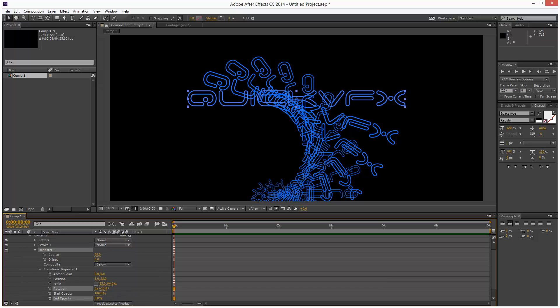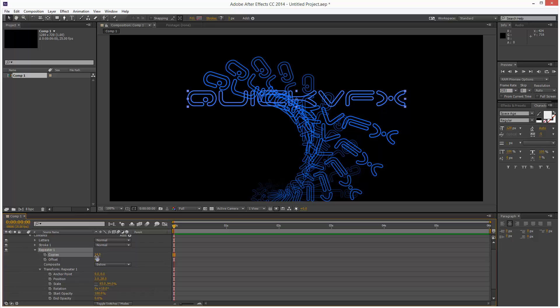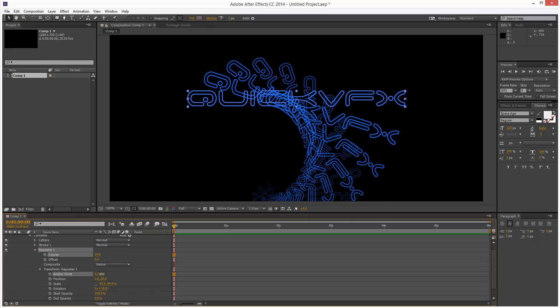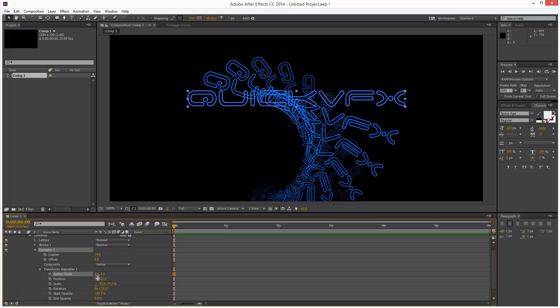And end opacity zero. I think we could get away with less copies. Yeah, 14 even. Still not really happy with this. But we can just leave it. Because we can always just come back to this to edit it.